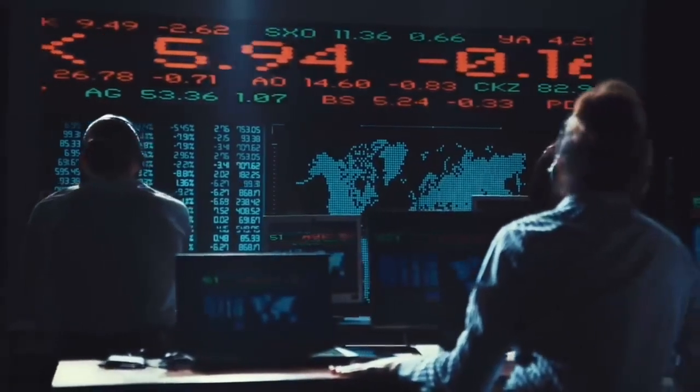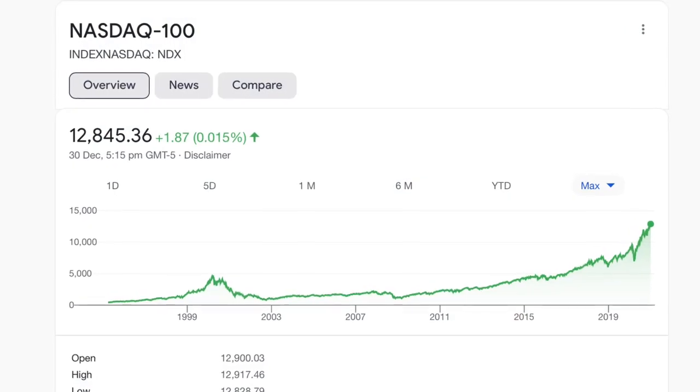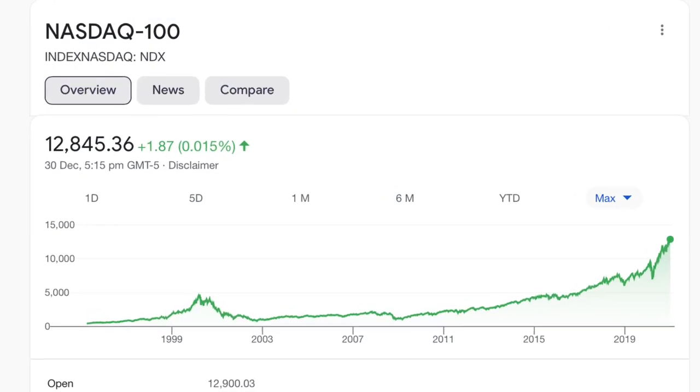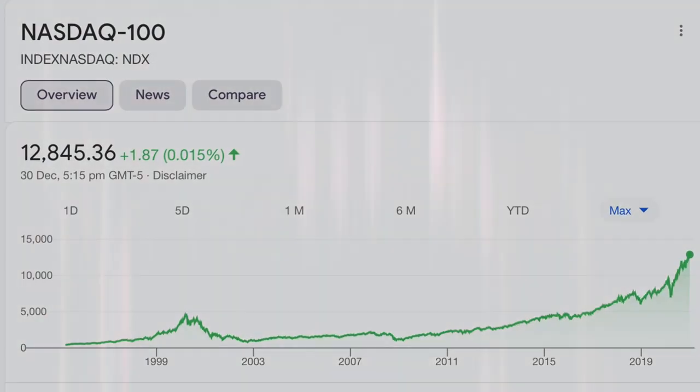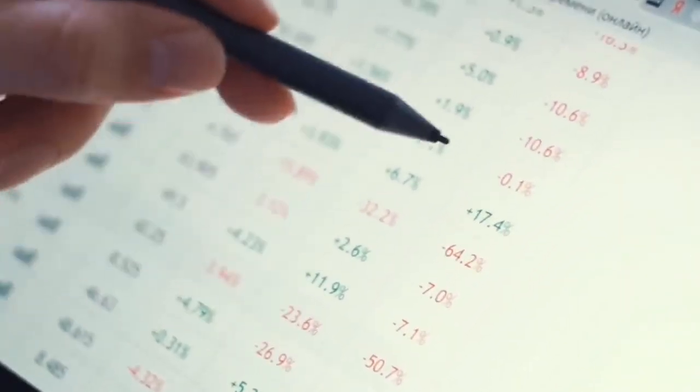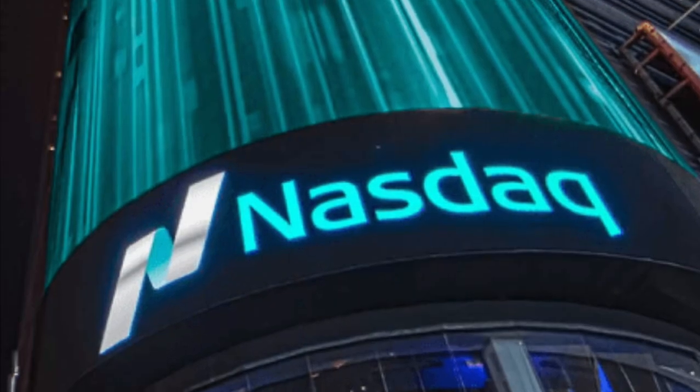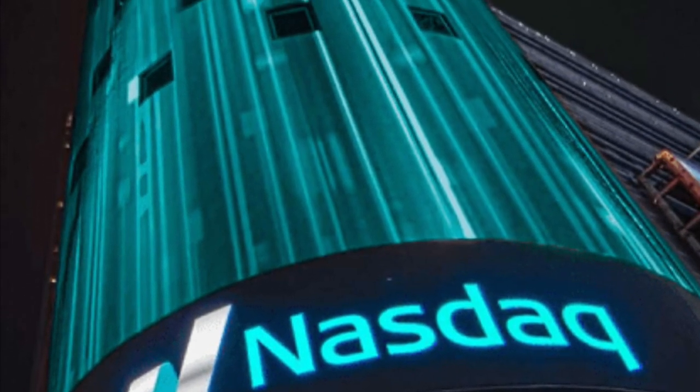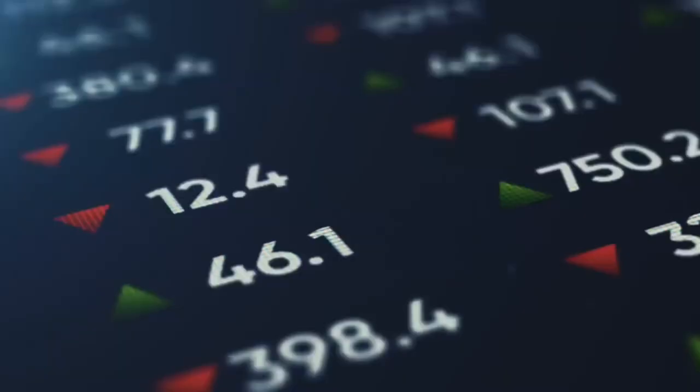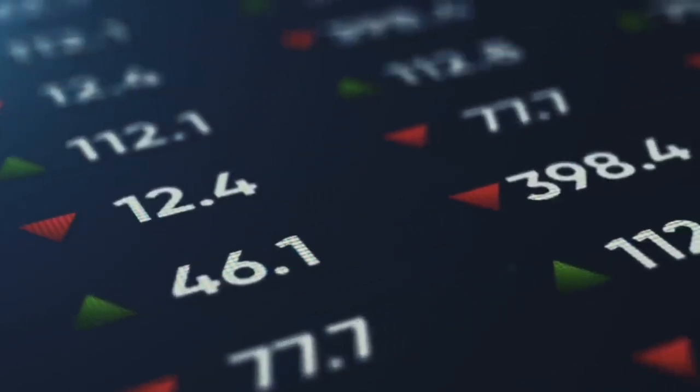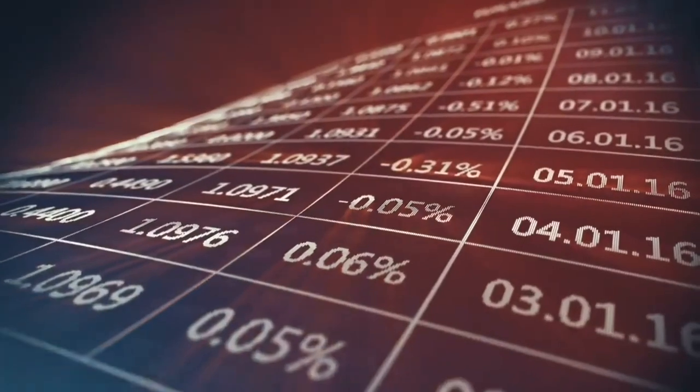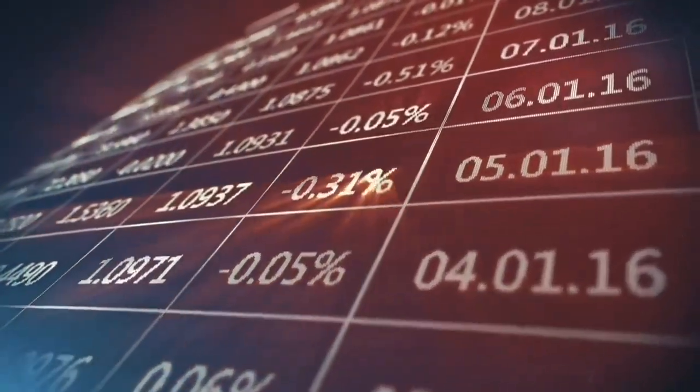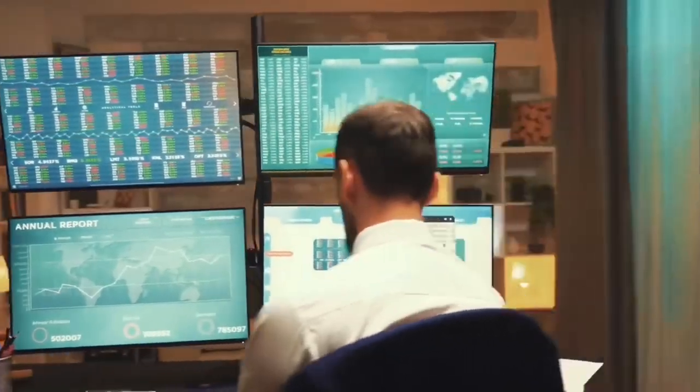Now, NDQ aims to track the performance of the NASDAQ 100 index before fees and expenses. The NASDAQ 100 index comprises 100 of the largest non-financial companies listed on the NASDAQ stock exchange in the USA and includes many companies that are at the forefront of the new technological economy. Stick around to the end of the video where we'll go through how good the performance and returns of NDQ have been over time.